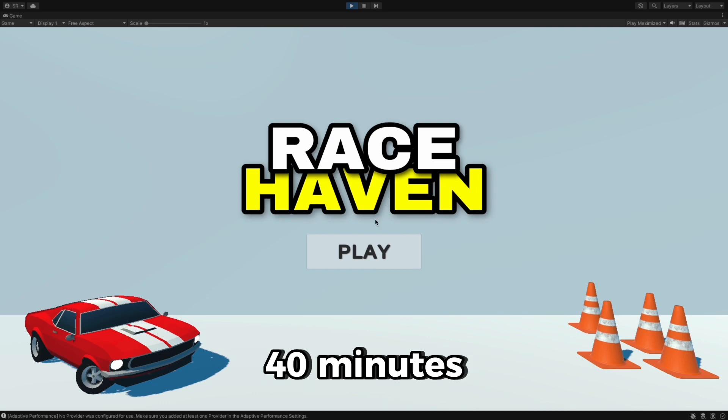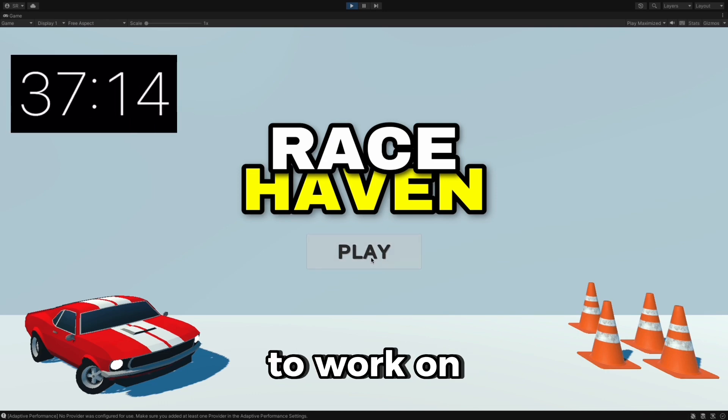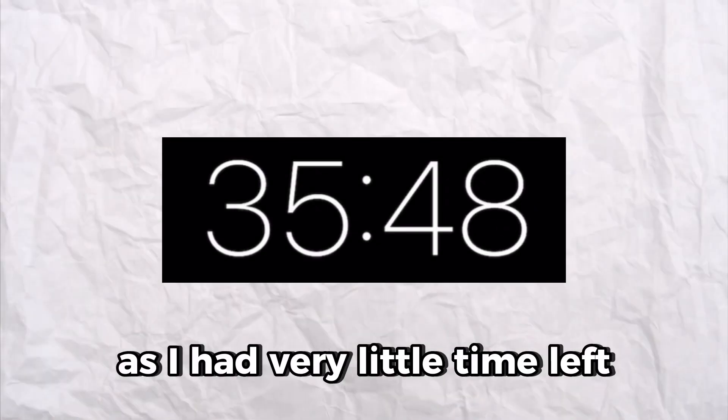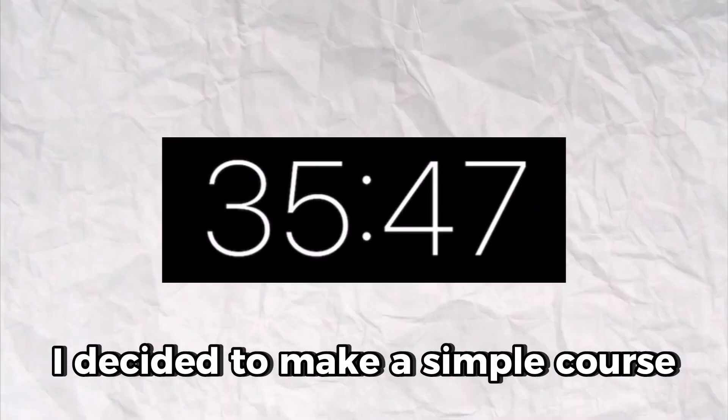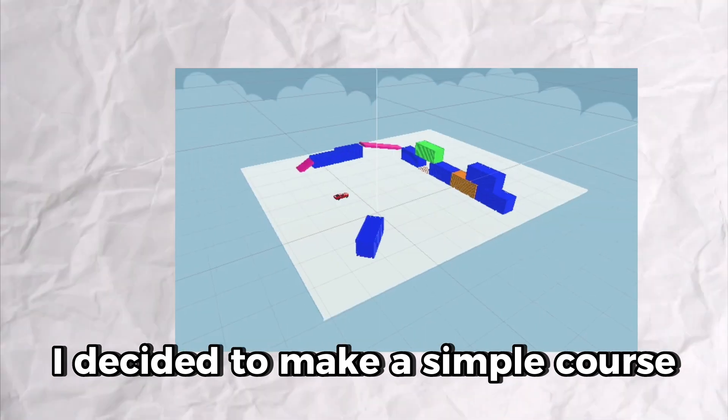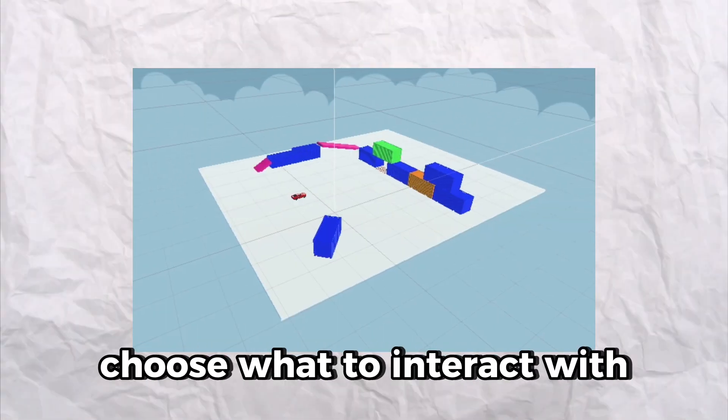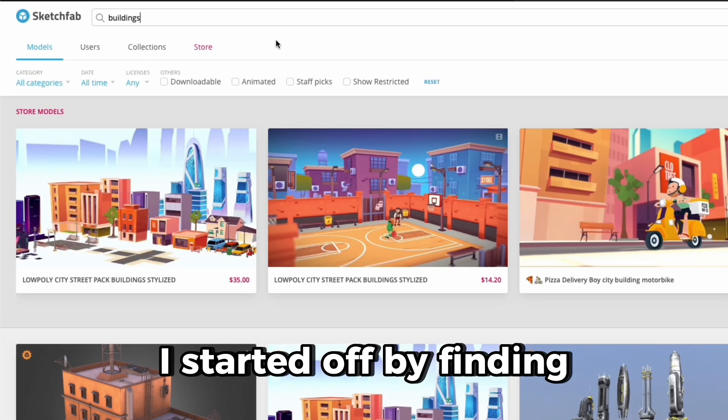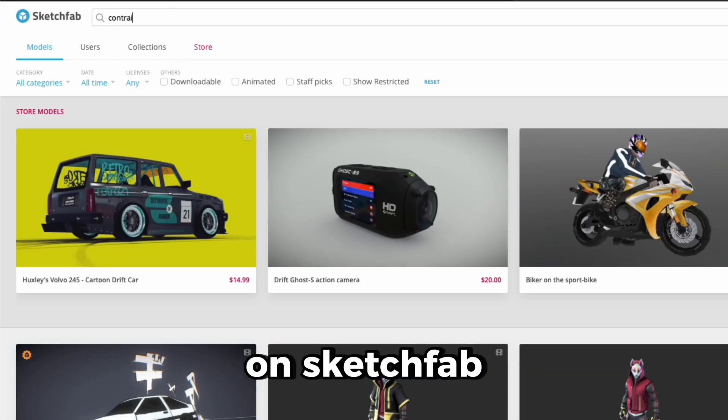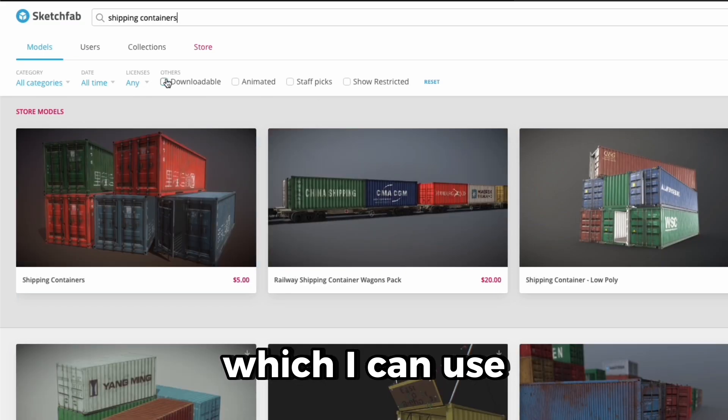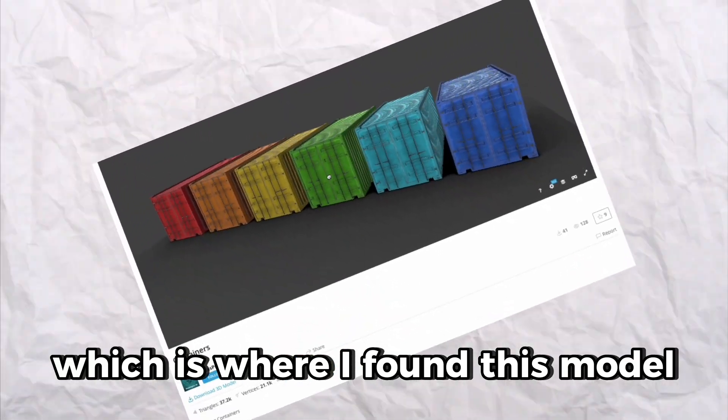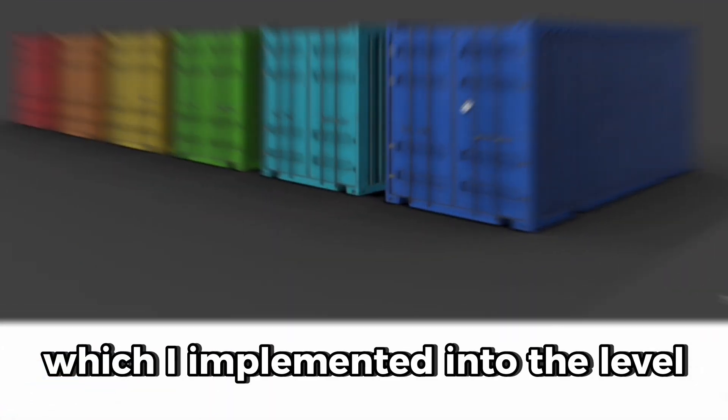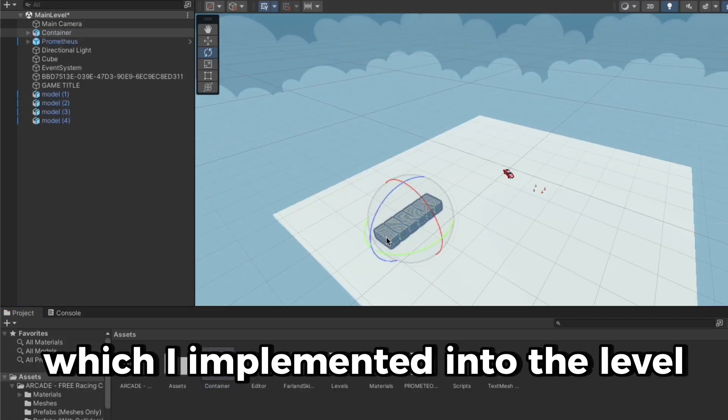By the time I had done this, I had roughly 40 minutes remaining to work on the main level. As I had very little time left, I decided to make a simple course where the player can choose what to interact with. I started off by finding some more assets on Sketchfab which I can use, which is where I found this model for a shipping container, which I implemented into the level.